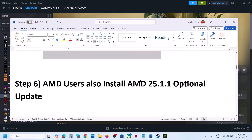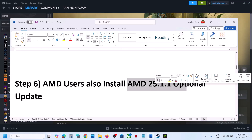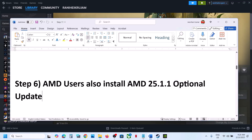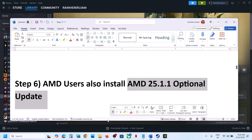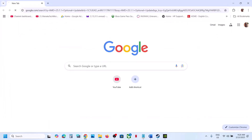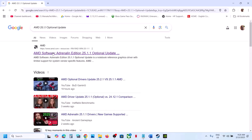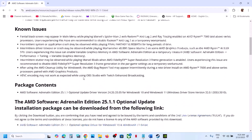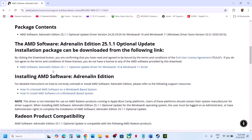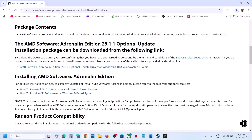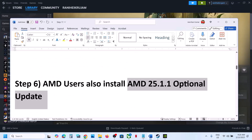This step is for AMD users: install the AMD optional update. Go to Google and search for it, then go to the AMD website — you will see AMD 25.1.1 optional update. Click on it, download it, run the exe file and install it, then restart the computer and launch the game.